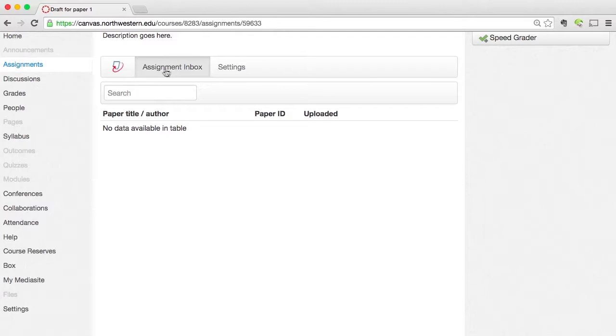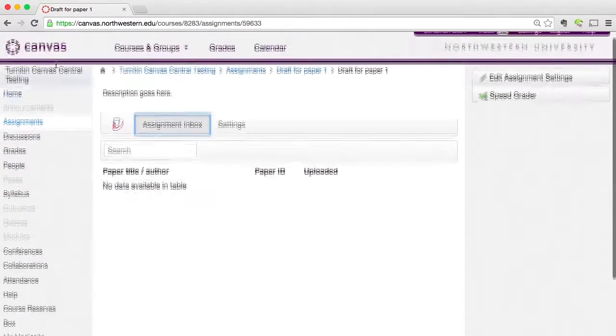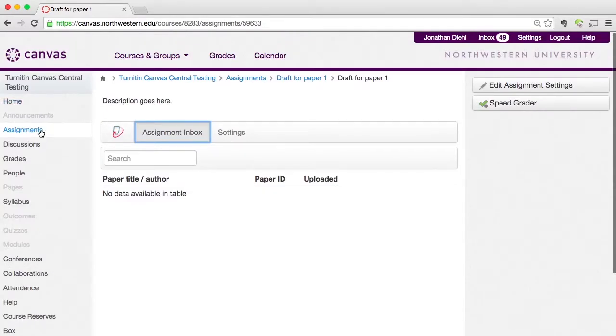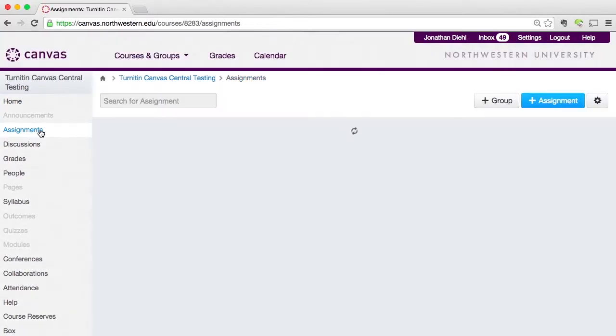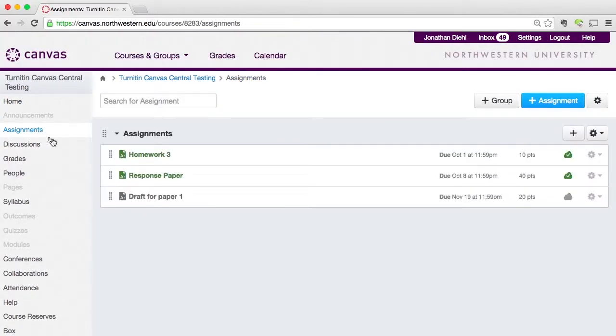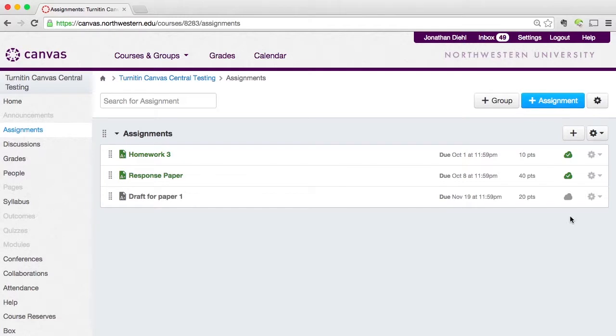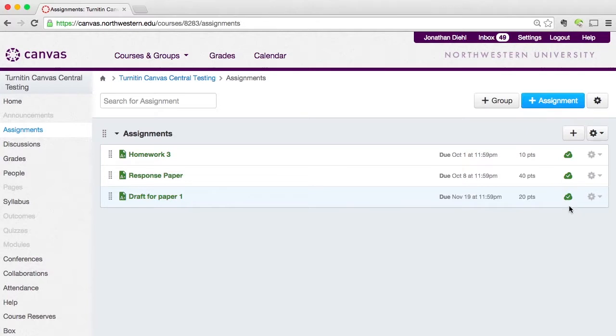So I'm just going to come back into assignments over here in the left hand side of my Canvas course navigation. And I'm going to make sure that my Turnitin assignment is published. And I can see that it's not published right now because it's grayed out. And the little cloud doesn't have a green check mark signifying that it's published. So I'm going to go ahead and hover over that gray cloud and click on it. Turns green. I got the check mark. Now my paper is published. My students will be able to start submitting to Turnitin for anti-plagiarism checking.